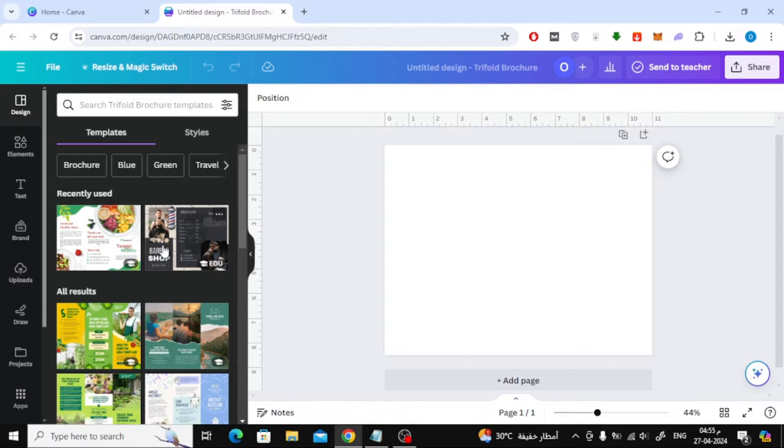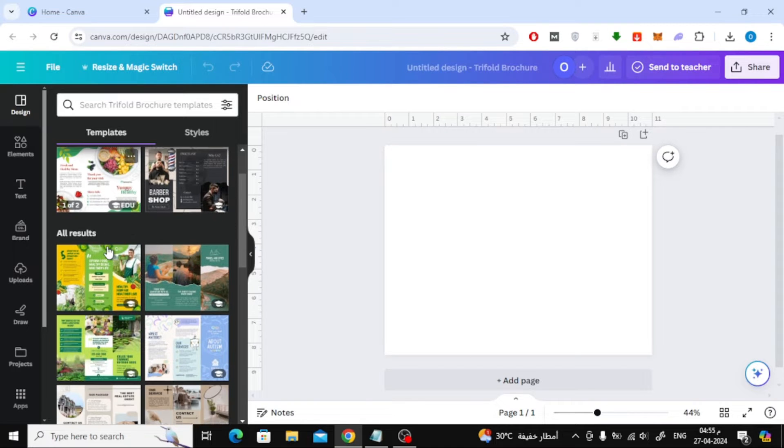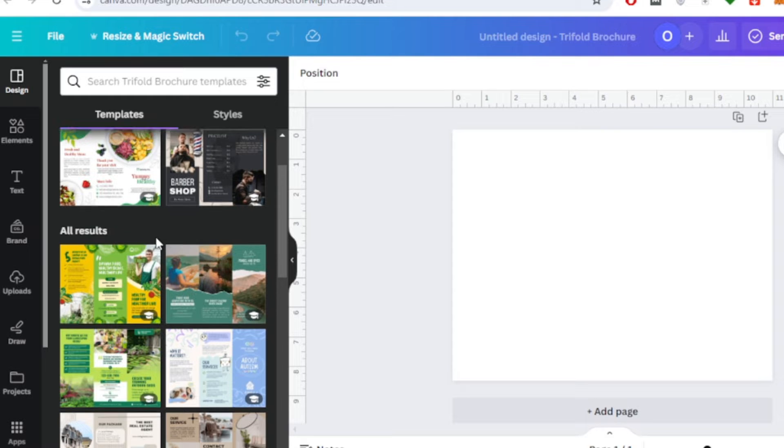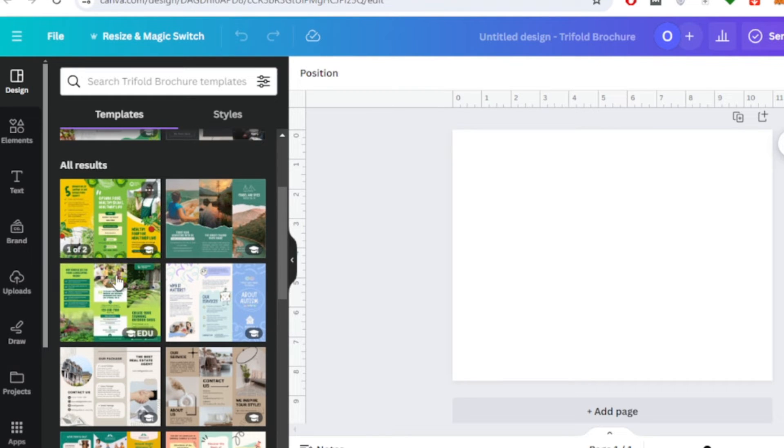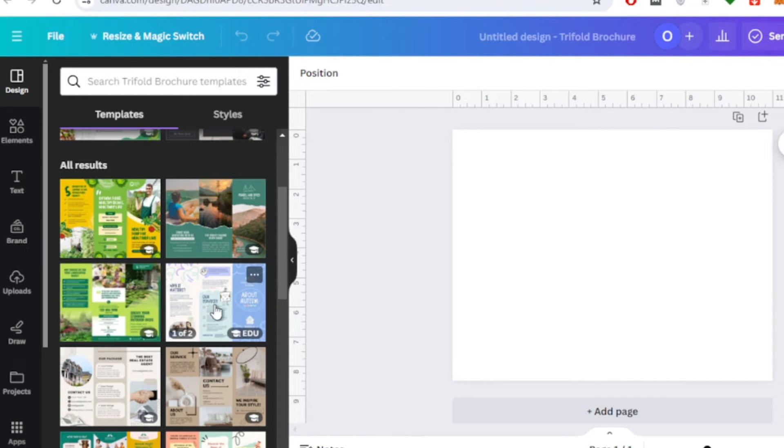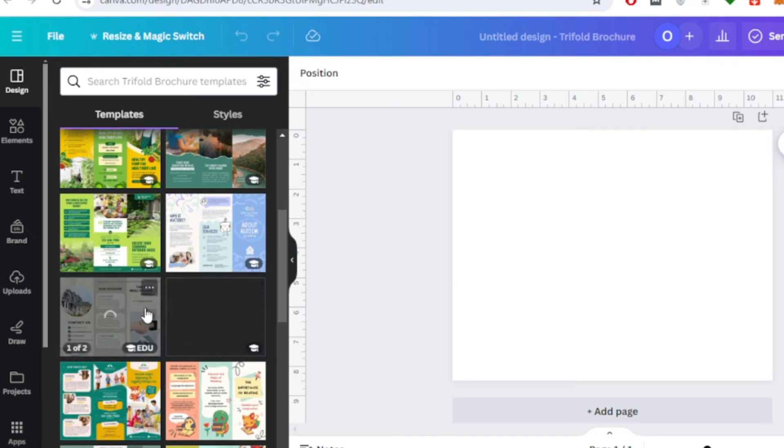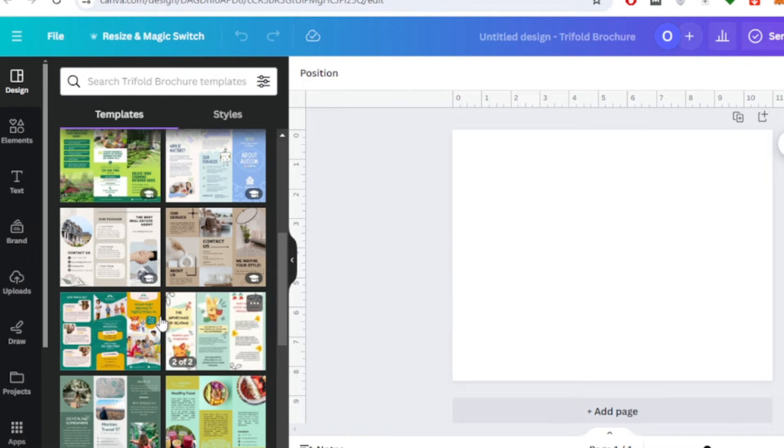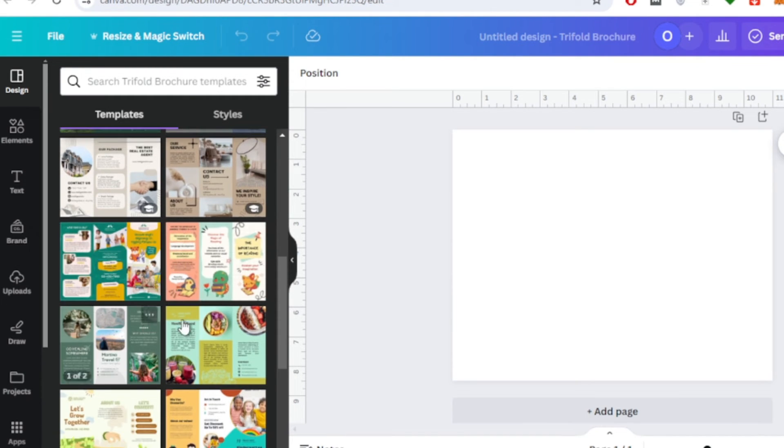Next on the left you will find a list of ready-made templates in Canva. You can choose one of these templates from here and then modify it as you want. Note that these templates have two pages. The first page is the cover and the second page contains the internal sections of the brochure.